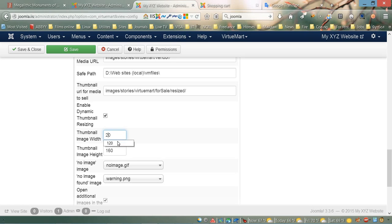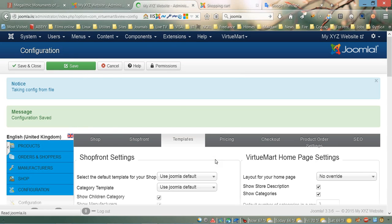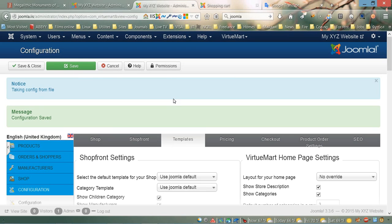Let's set both width and height to 200. Then let's save. The next step we need to do is to change our stylesheet file.